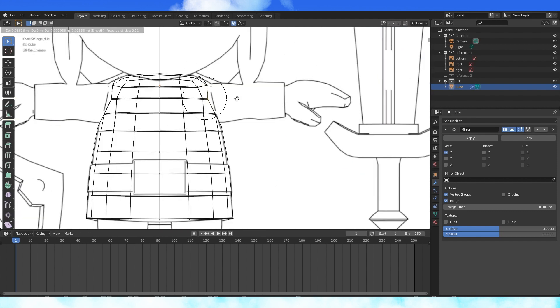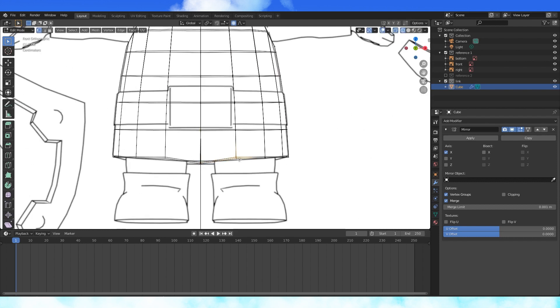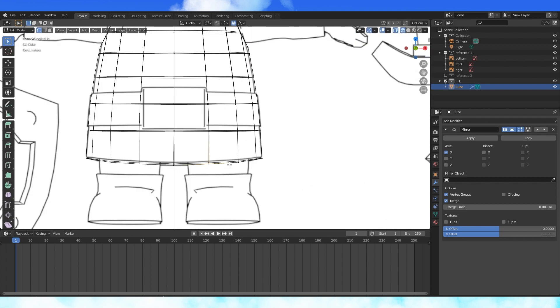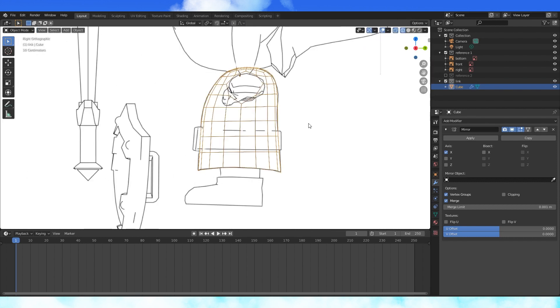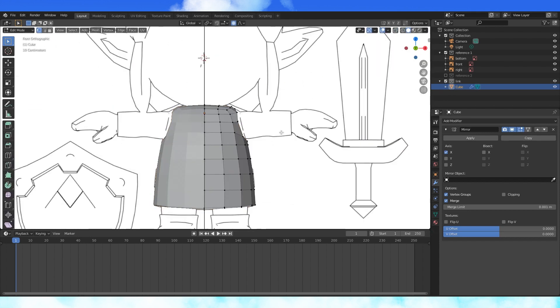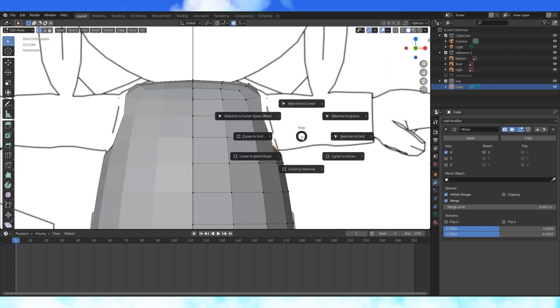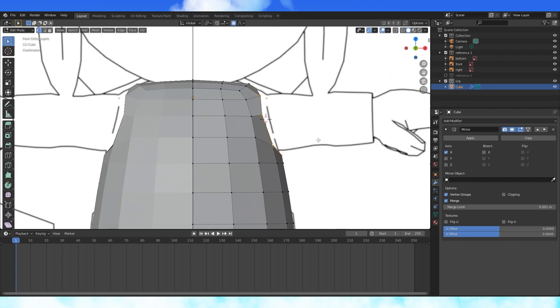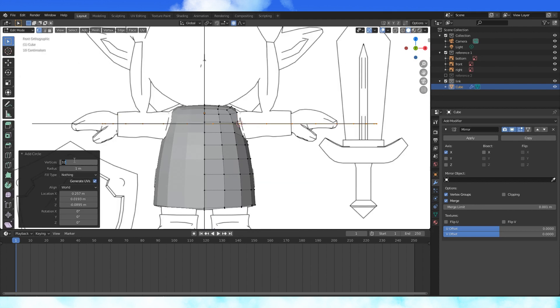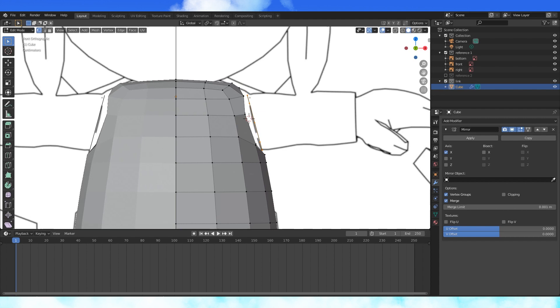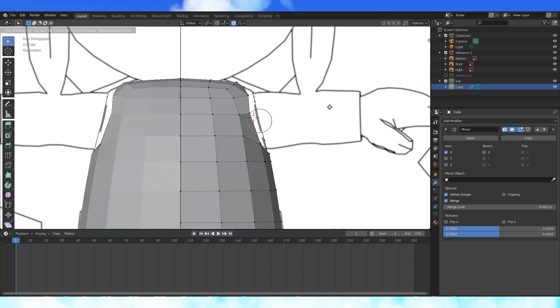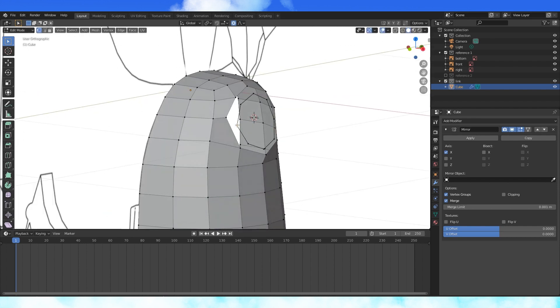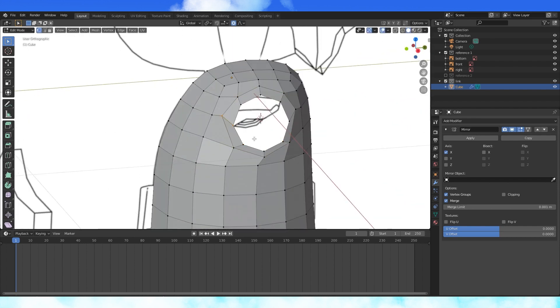In front view, flatten out this opening a bit. Then get sidetracked giving the bottom of his tunic some shape. Do some more fine tuning. And alt select this opening loop. Shift S to move cursor to selected. Shift A to add an 8 vertex circle. Rotate and scale. Disable proportional editing if it gets in the way. Or just turn on connected only. When the arm circle is in place, shape it a little. And then connect it to the body with faces.